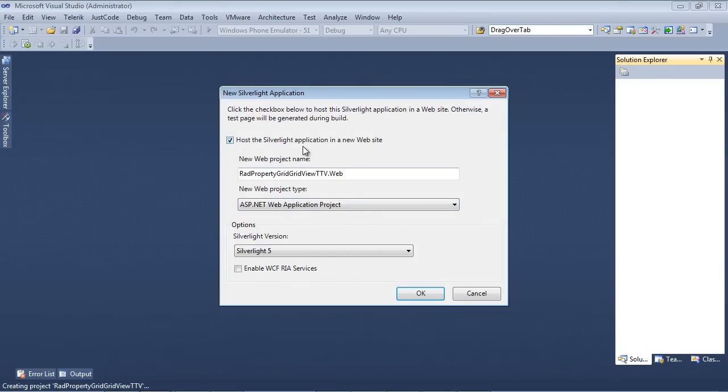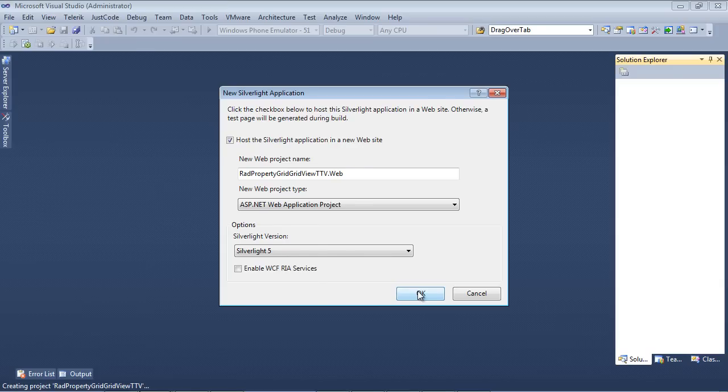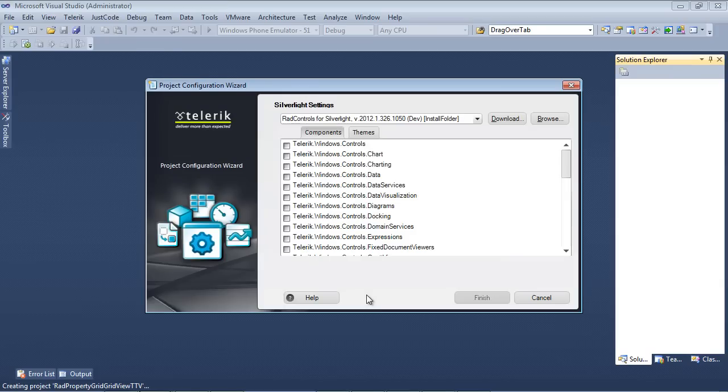We're going to host the Silverlight Application in a new website, and we're also going to be using Silverlight Version 5. So once we press OK on that,